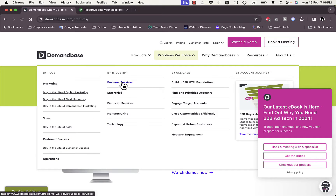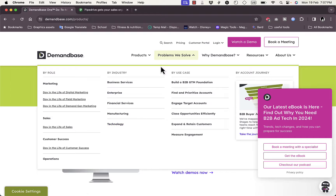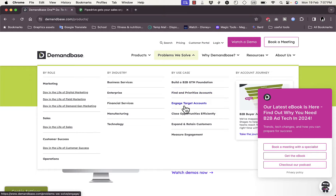They give you business services, enterprise, financial services, manufacturing services, and technology. And by use case, they help you build a B2B GTM foundation, find and prioritize accounts, engage target accounts, close opportunities and deals efficiently, and expand and retain customers, as well as measure engagement.